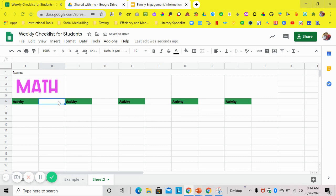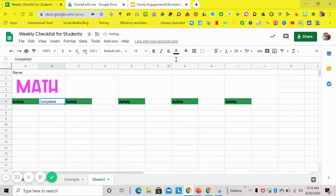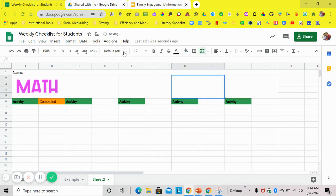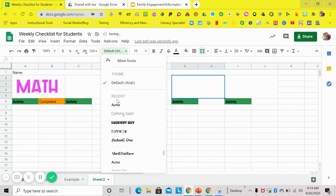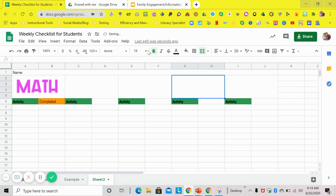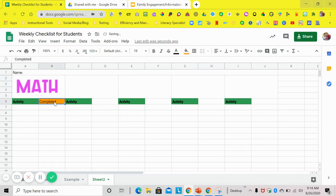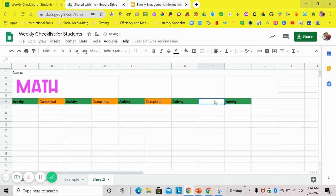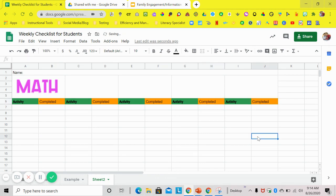Now the next one you're going to do complete. I do the same thing. You can fill the color with that one. You can change the fonts. You can change the boldness. You can change the size however you want. And then you're just going to copy control C and copy that one to all of the ones as well that you need. So now I have my activity and my completed.